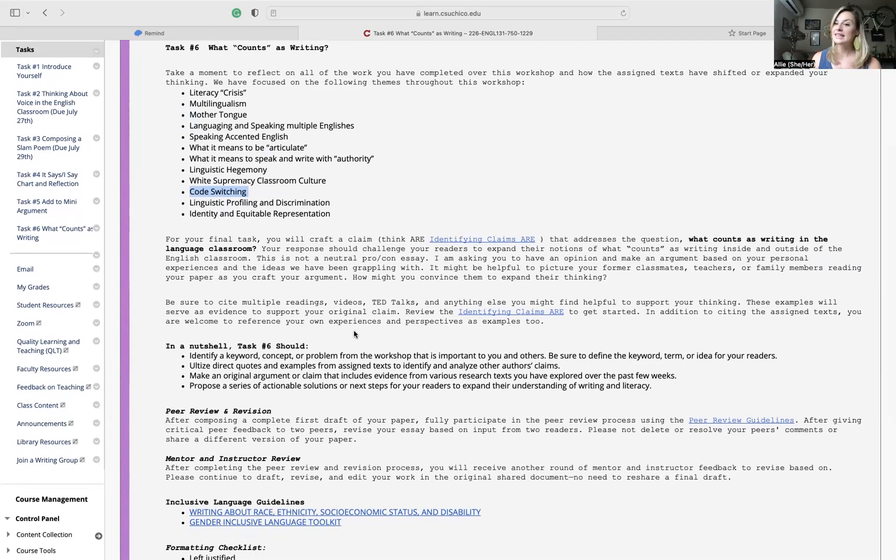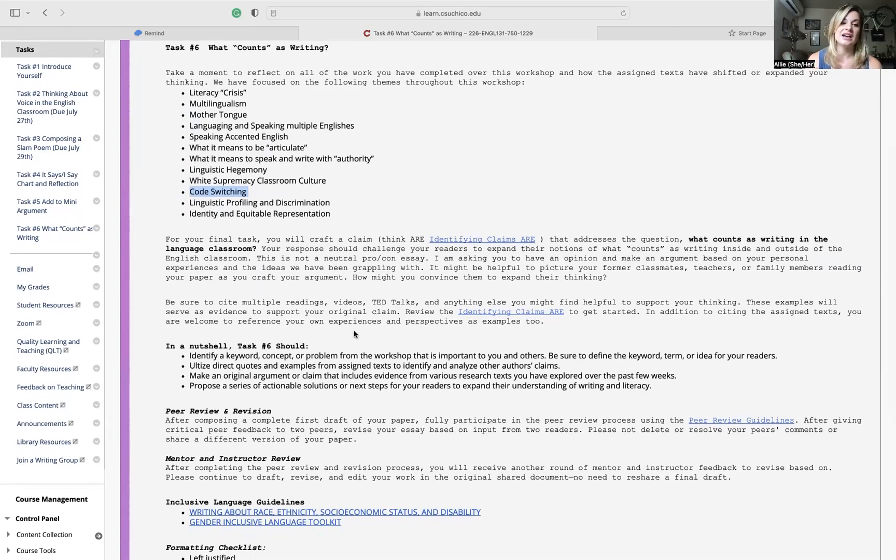This is thinking through, reflecting back on some of the slam poetry stuff. Thinking about linguistic hegemony or linguistic supremacy, so the idea that one language is at the top of this hierarchy. White supremacy, white supremacy classroom culture, tying into some of the articles we just read for task five. Code switching, linguistic profiling and discrimination, and looking at identity and representation, what that looks like linguistically. Anything else that you're interested in exploring further.